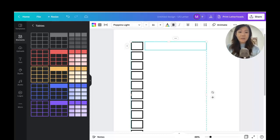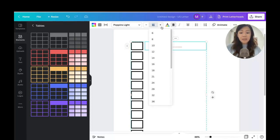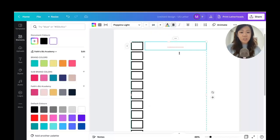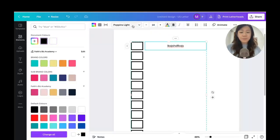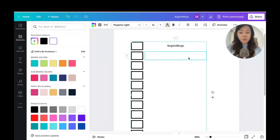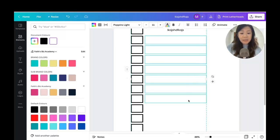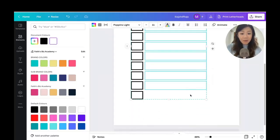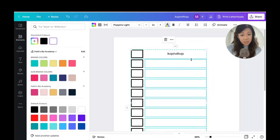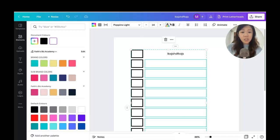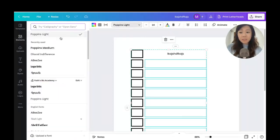Now I'm going to type some random words. You can't see the text yet, so I'll highlight it and set the font size to 14 and change the color to black. Holding down Shift and clicking on multiple cells lets you select them all at once, so I can change all of the text to size 14 and black in one go.